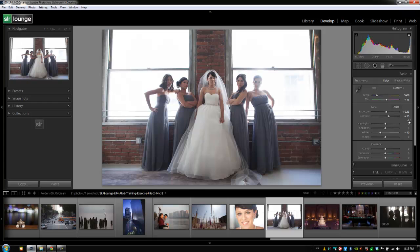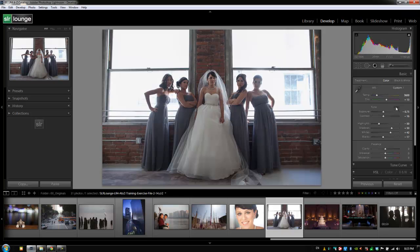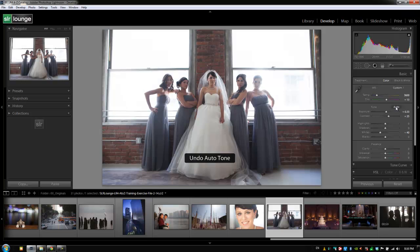The last thing in this middle section is the Auto Tone button. If selected, it will automatically try to guess the correct settings for the image. I rarely ever use it because Auto Tone rarely gets it where I want it to be — but just know that's what it does. I'll hit Ctrl+Z (Command+Z on Mac) to undo that.